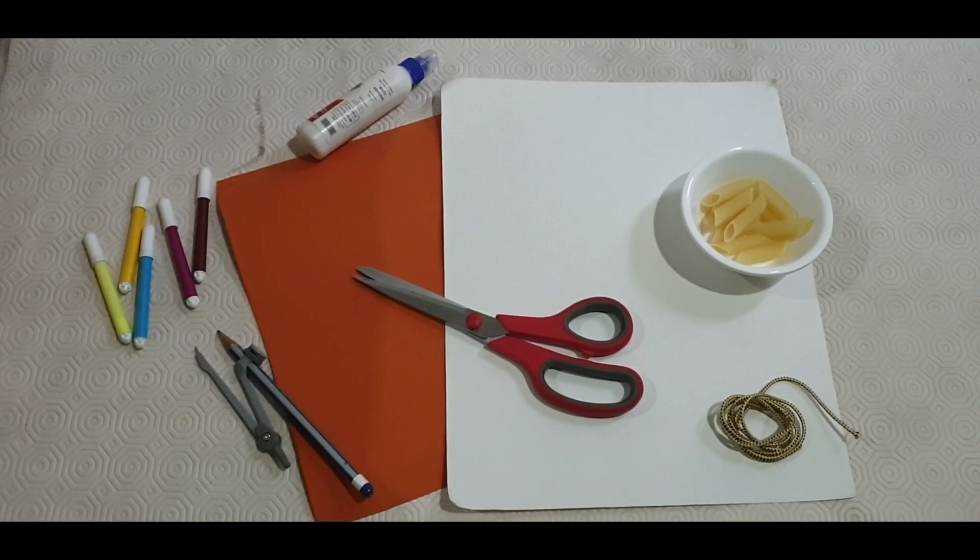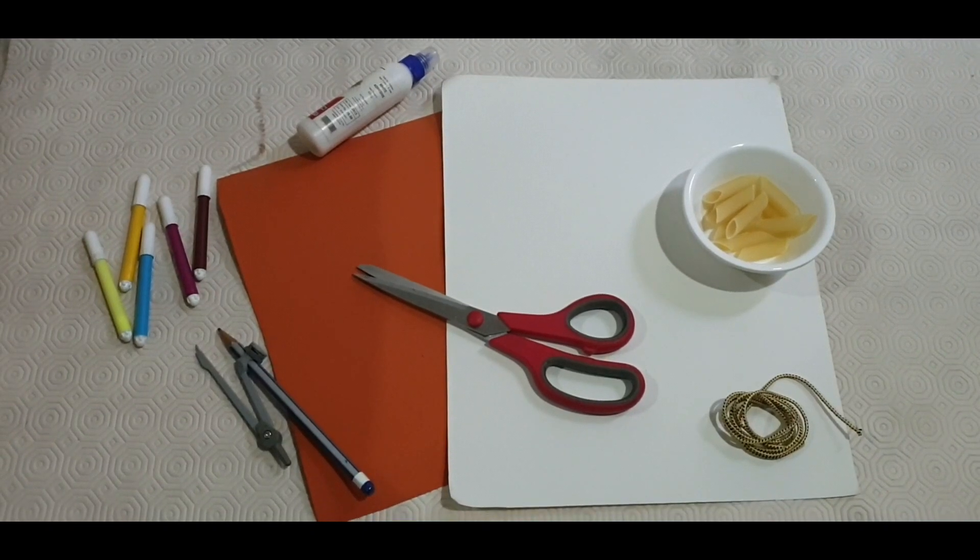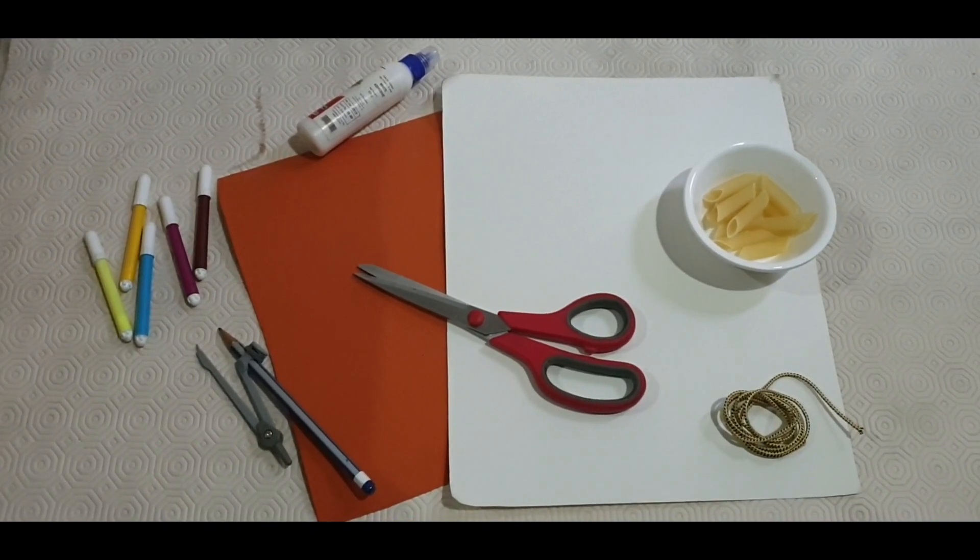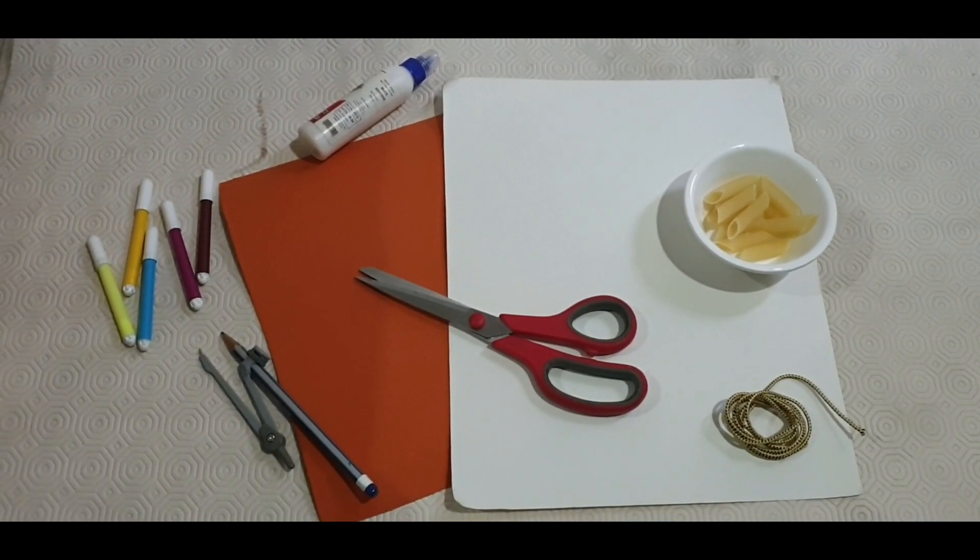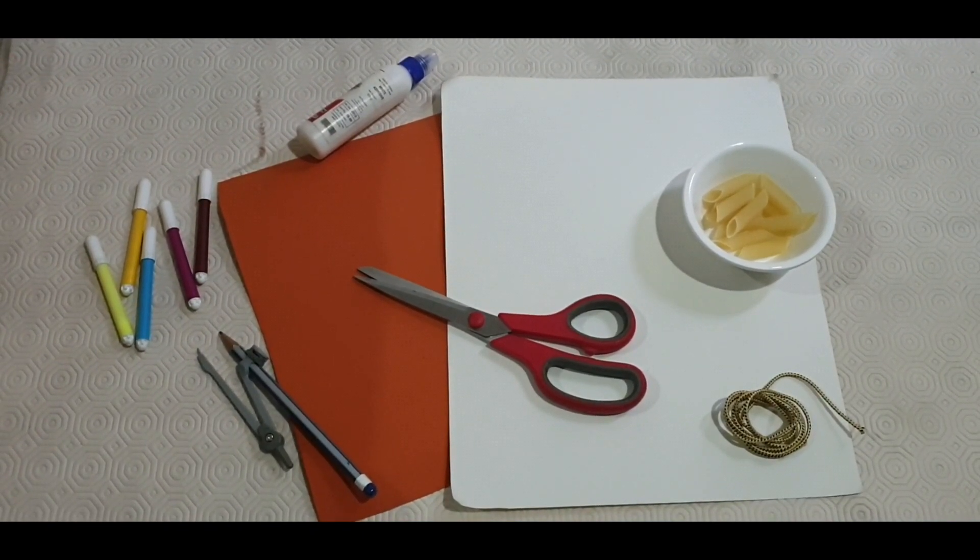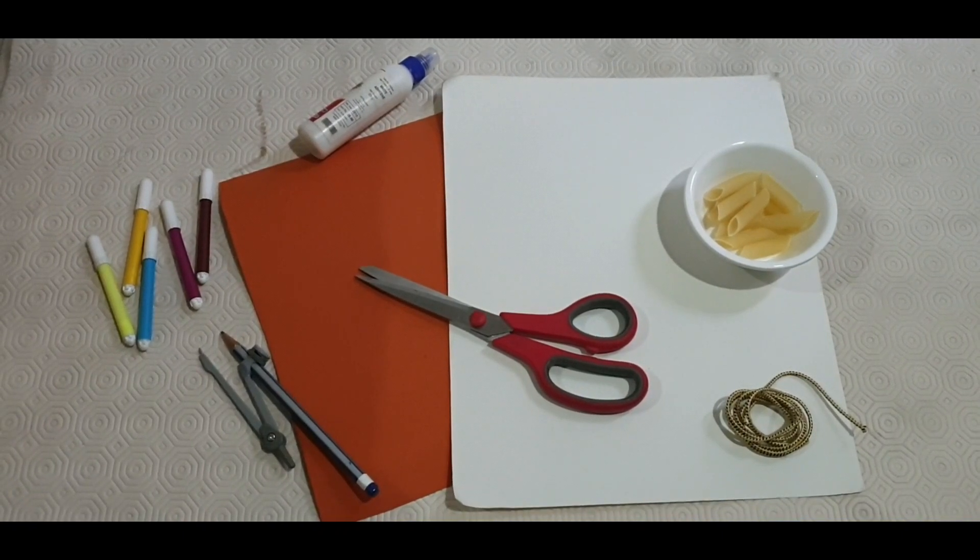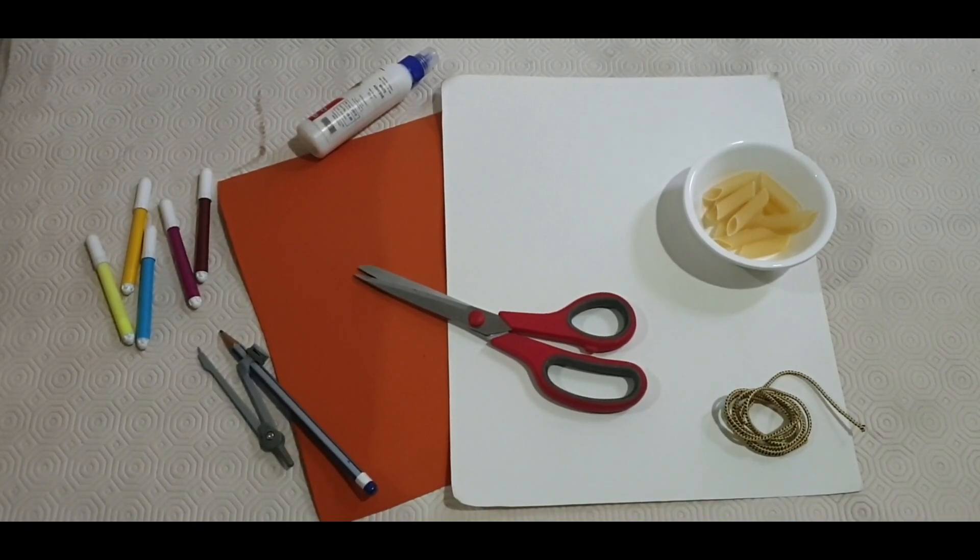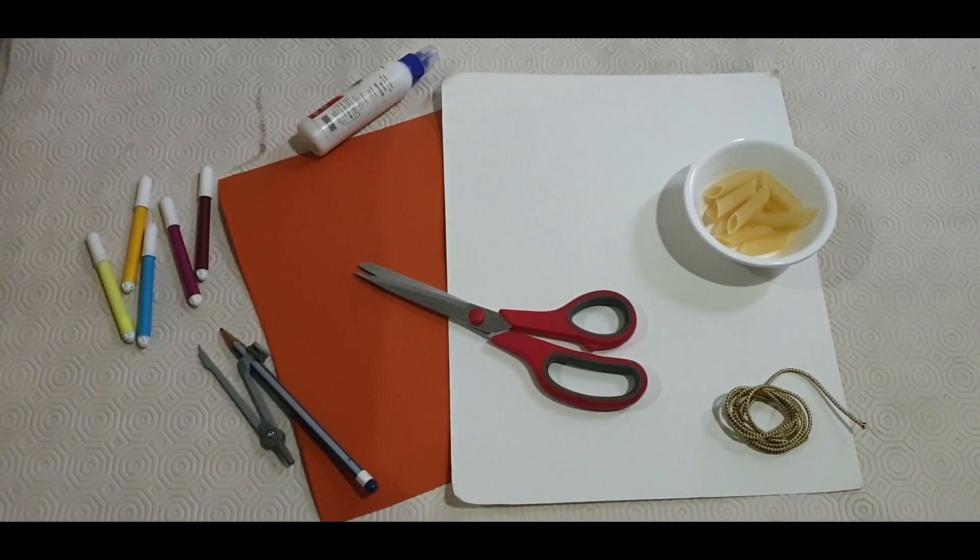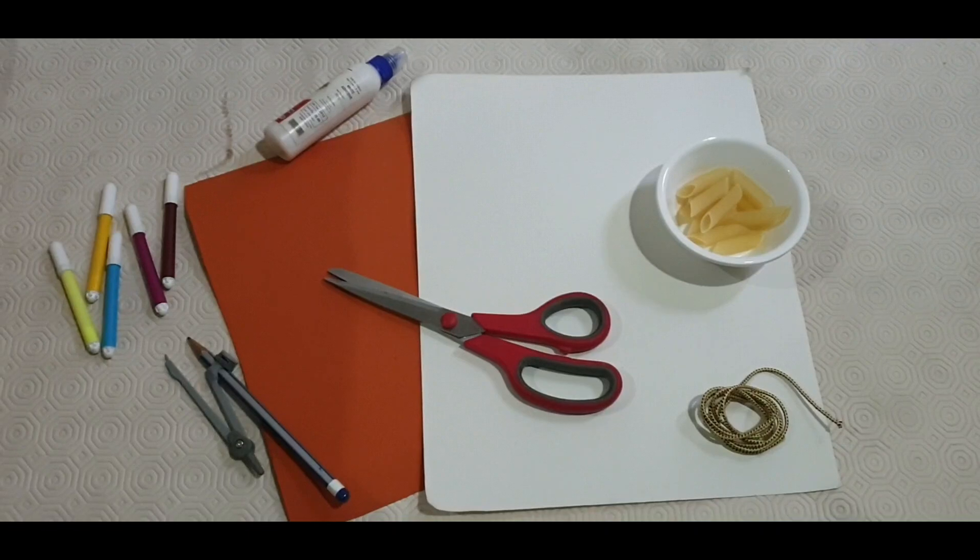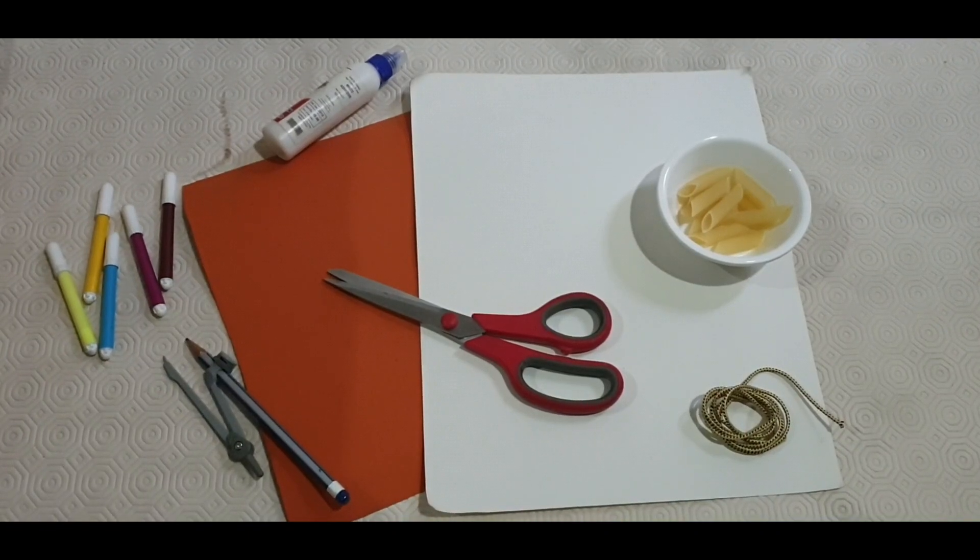For making our second activity, we required few sketch pens, two blank sheets, colored and plain, fevicol, scissor, compass, thread and pastas.